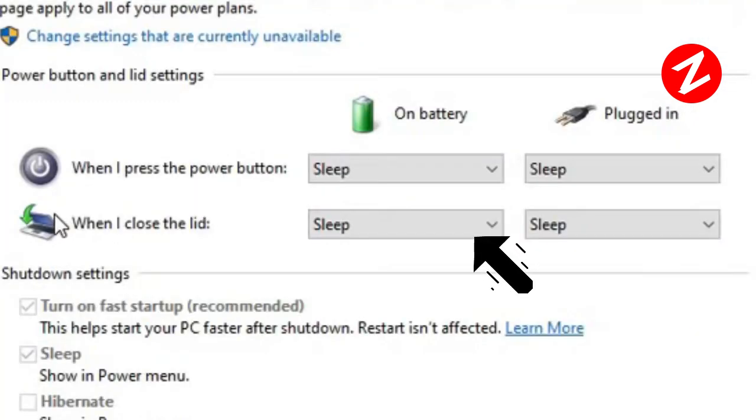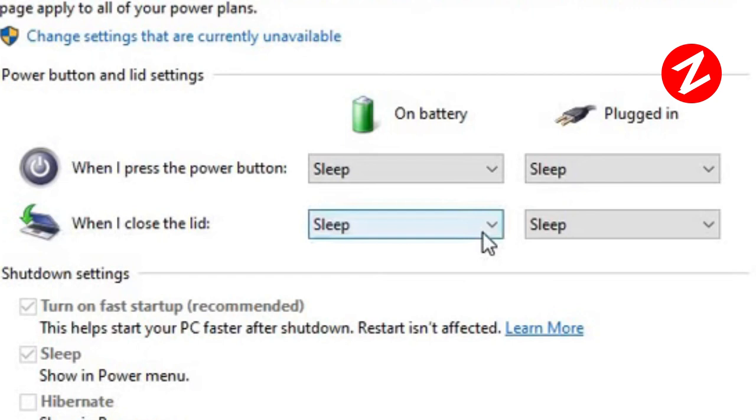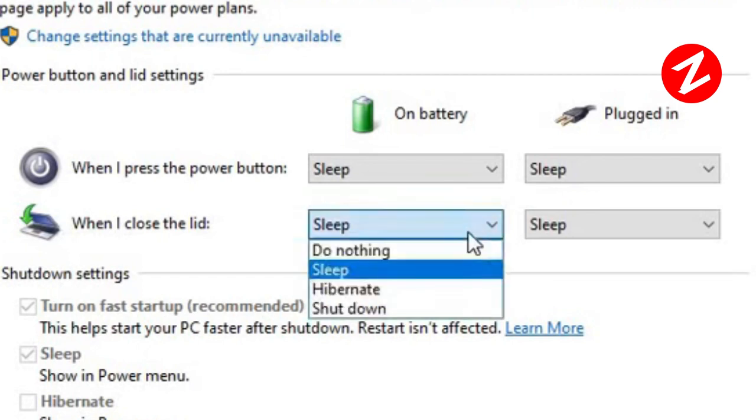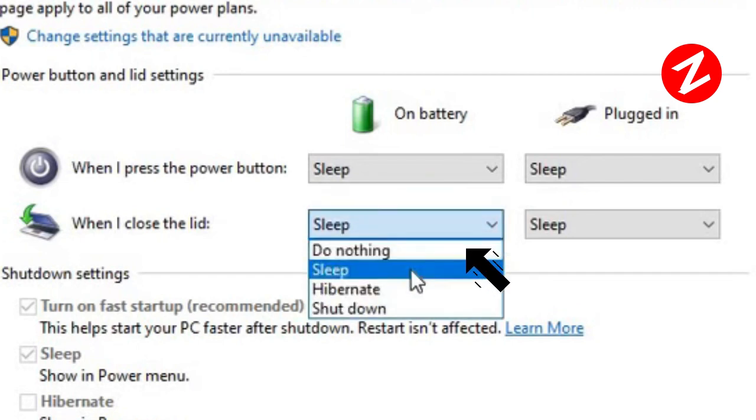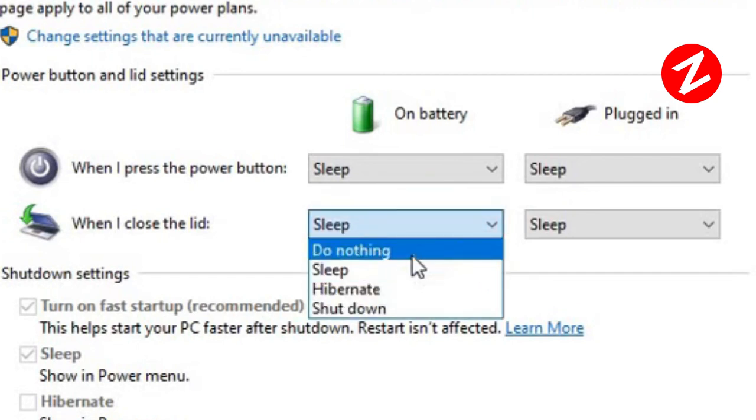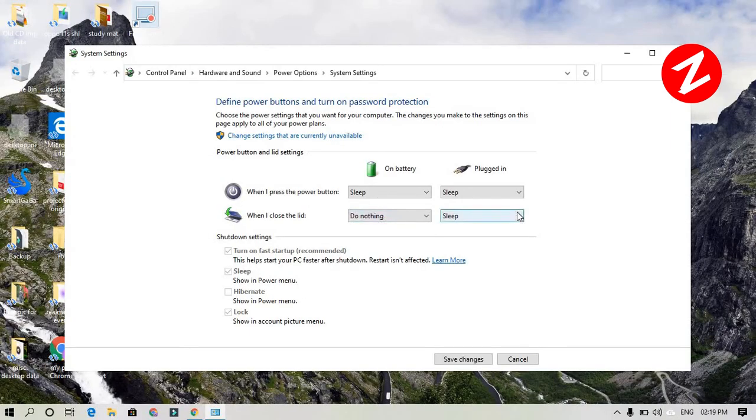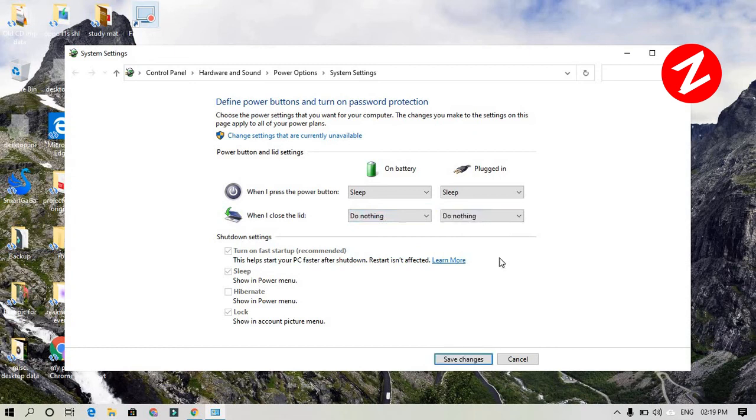There you can see when I close the lid, this option is now set to sleep. All you need to do is click on there and set it to 'do nothing'. Same for the other option, and then save the changes.